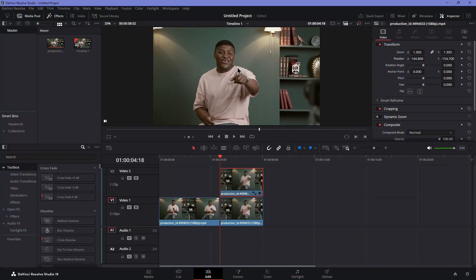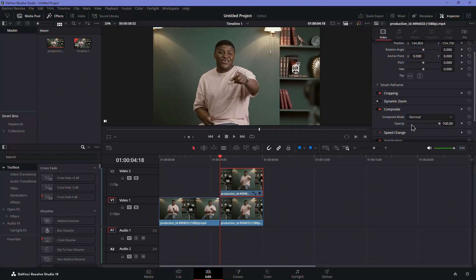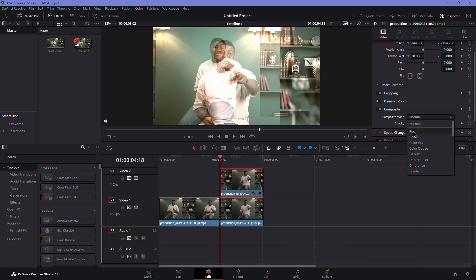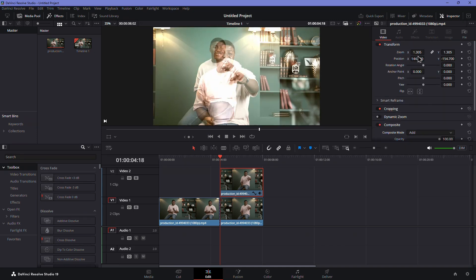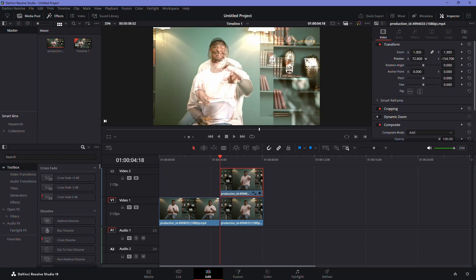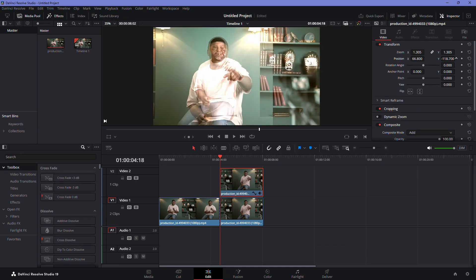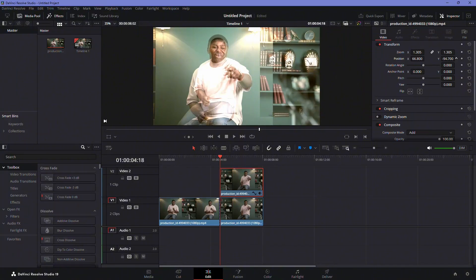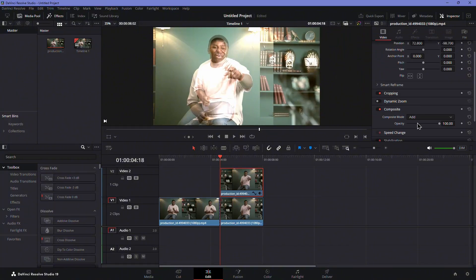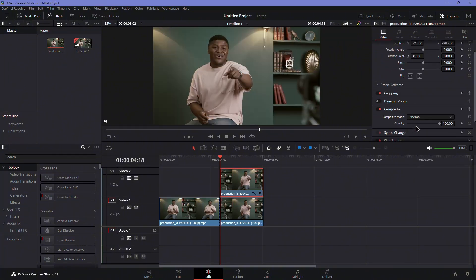A simple way to do this is to switch the composite mode to add temporarily. This lets you see both layers at once. Align your subject's eyes or another key point, then set composite mode back to normal.